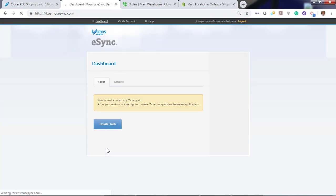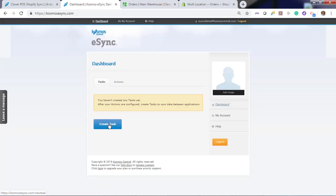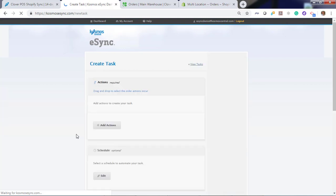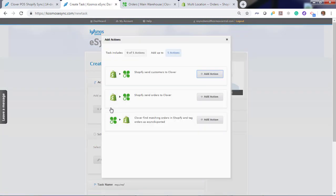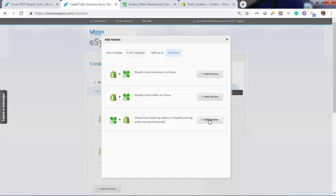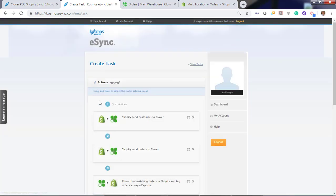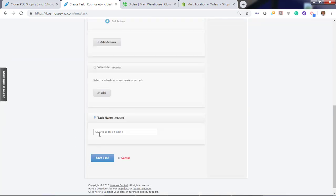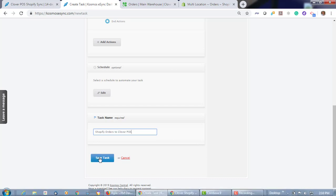Now back to the dashboard. When you want to create your task for orders, you can add your configured actions. Add action — send customers first, then send order, and once a successful order is in your point of sale, find matching order and update the tag at Shopify. We have three actions here. Give the task name: Shopify Orders to Clover. Hit save.